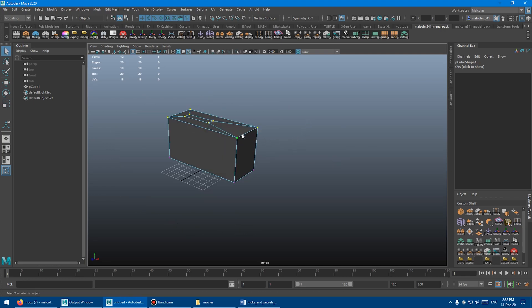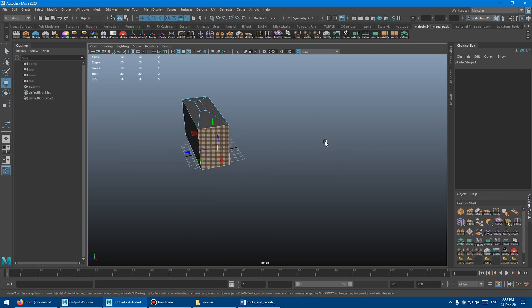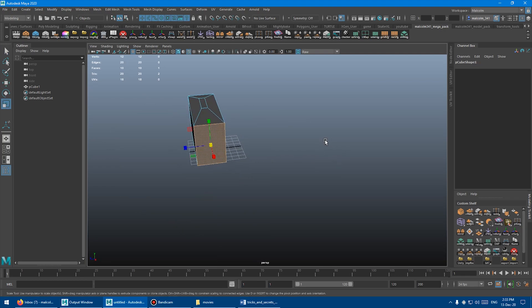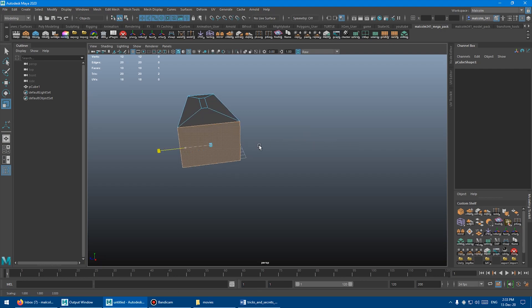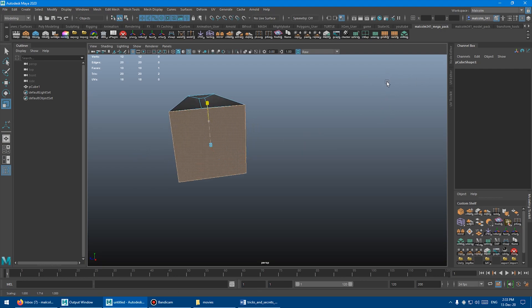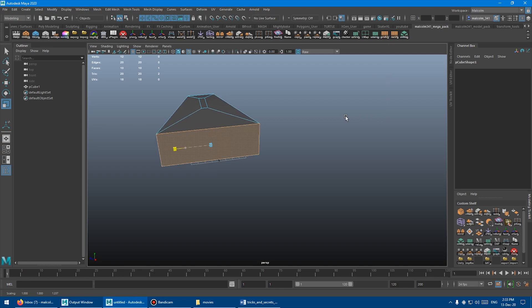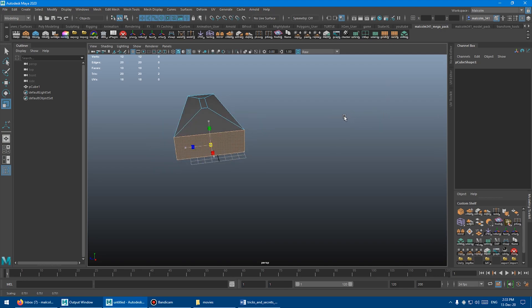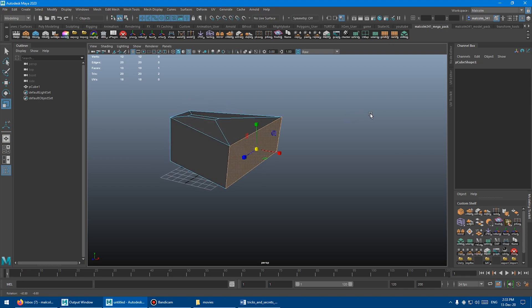I'm going to grab this guy, switch to the scale tool, hold shift and drag this way. You can see my mouse is way over here and I have full control over the model. I can press R, and then I can uniformly scale as well, which is super helpful.